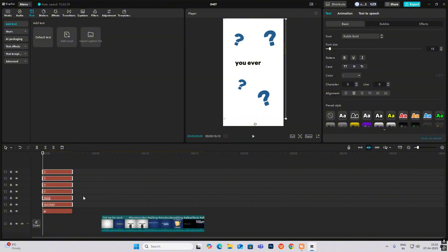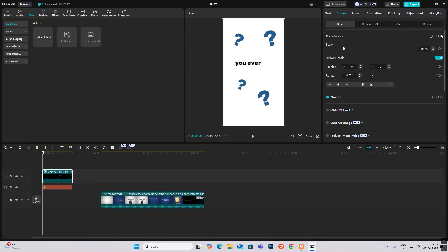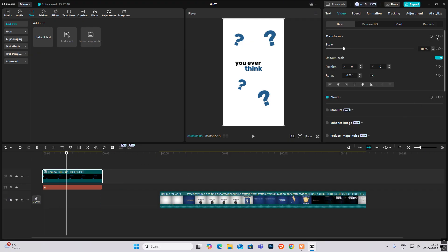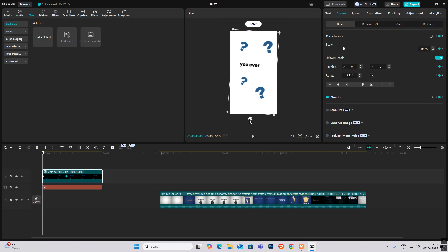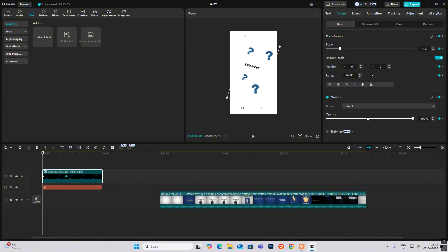Hit Alt+G, then hit transform keyframe and blend keyframe. Go to the center, again hit transform and blend, and go to the first keyframe. Now rotate it like this, make it smaller, and decrease the opacity to zero.